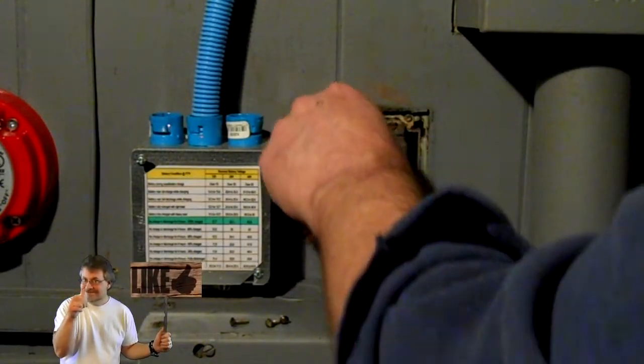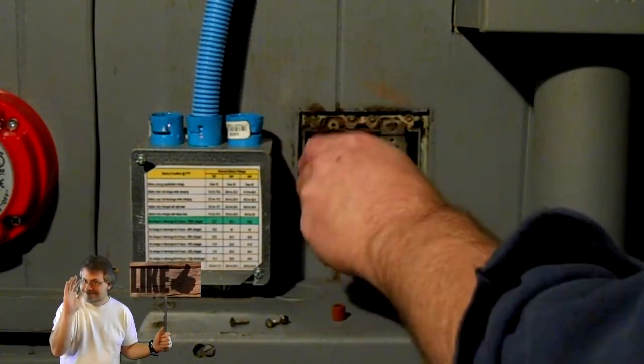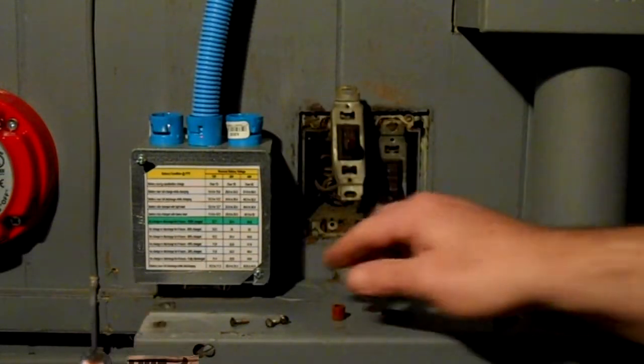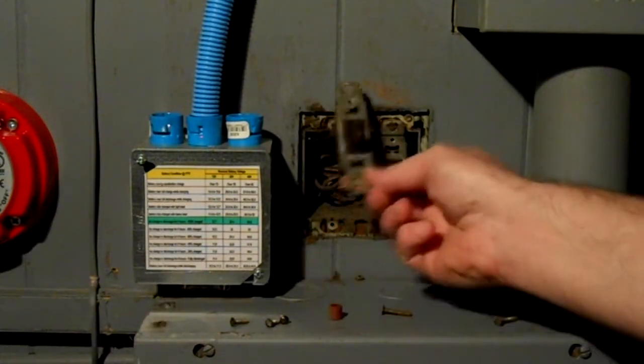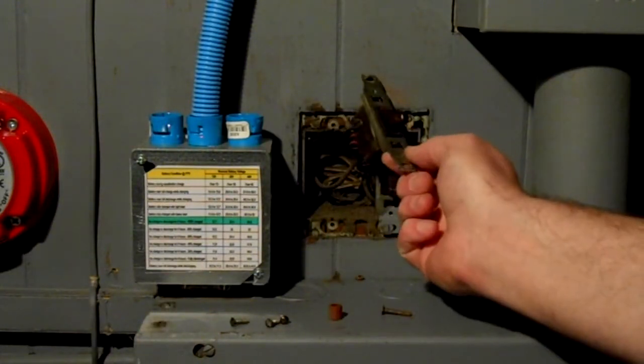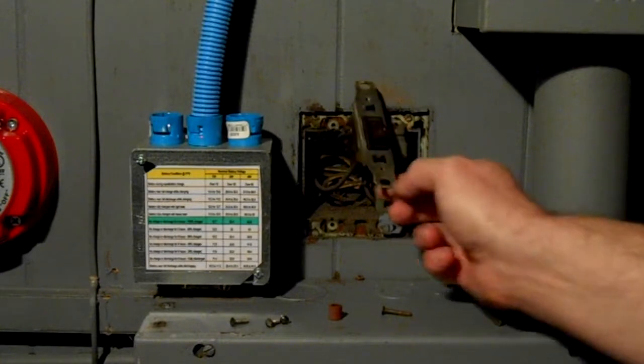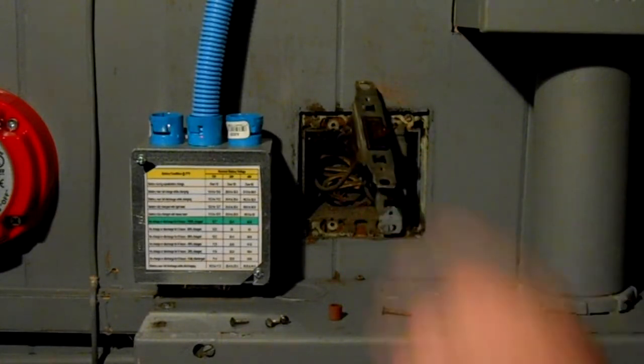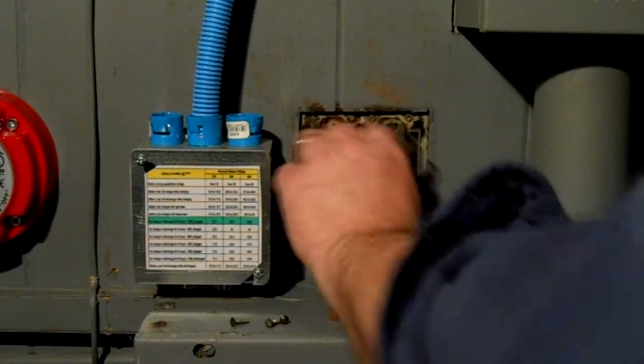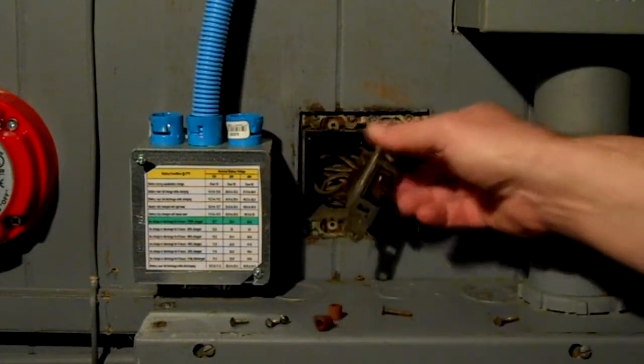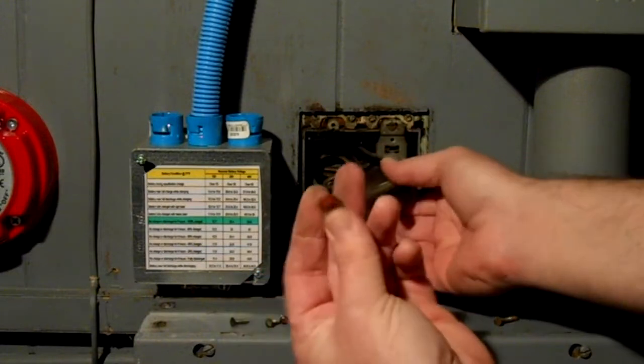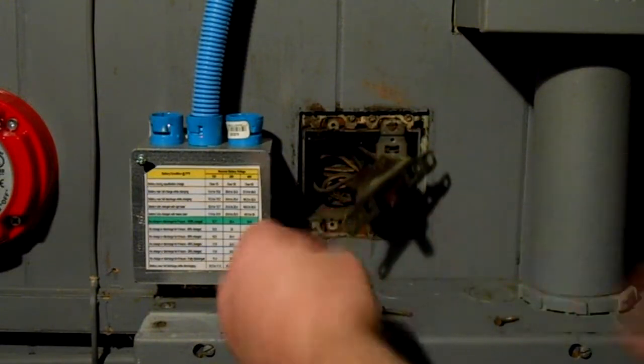So looks like the box was inset too much, maybe from an old install, and so they just added the spacers. The funny thing about it is there's not one on the bottom, so... oh yes there is, it just fell out. There it is.